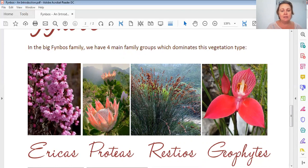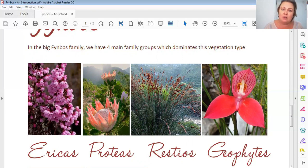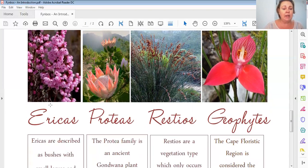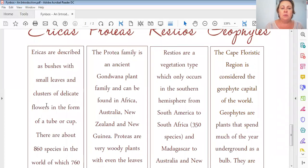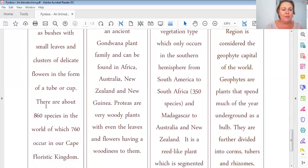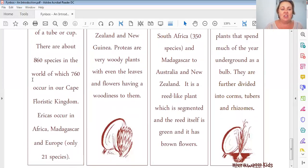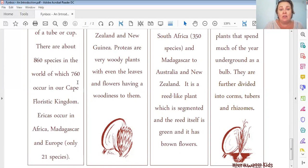Ericas don't only occur in South Africa - well, none of the fynbos plants do actually - but these plants you will not find if you go to the bushveld. They are in fynbos. Ericas are described as bushes with small leaves and clusters of delicate flowers. This is very important to remember, because if you look at ericas you will see that, and it's usually your first clue. There are about 860 species in the whole world, of which 760 occur in the Cape Floristic Region. That means on earth there are only 100 erica species that don't occur here - so we win!